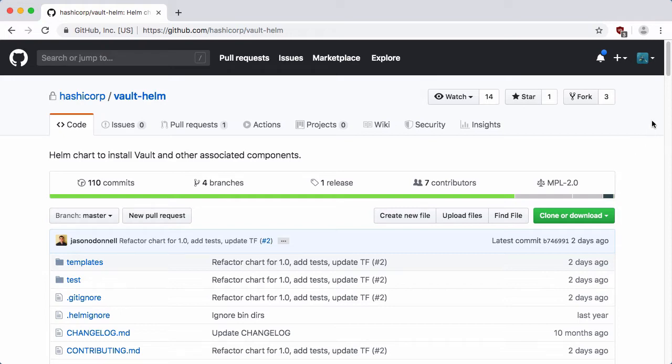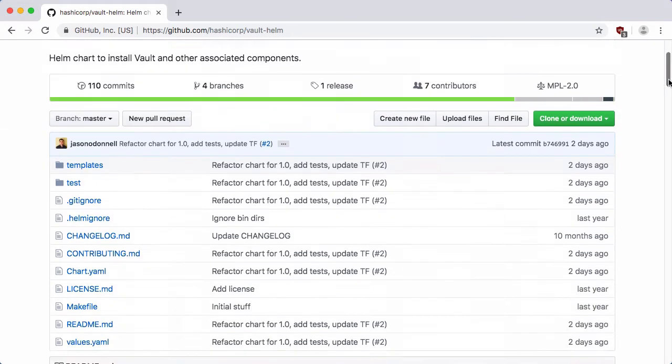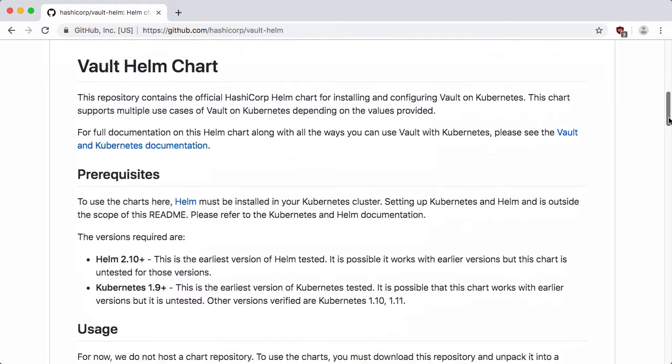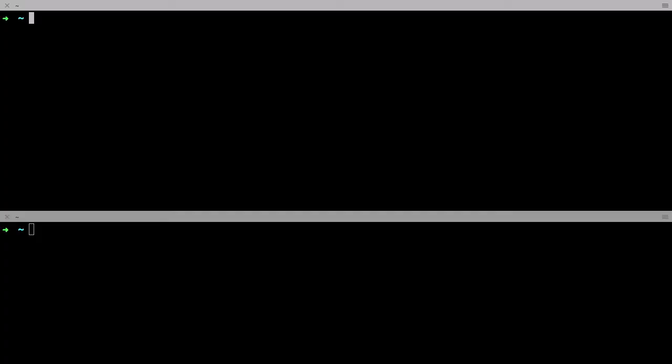Today I'm going to demonstrate running Vault in three distinct modes: a dev mode, a standalone mode, and finally a highly available or HA mode. So let's jump over to the command line and have a look.